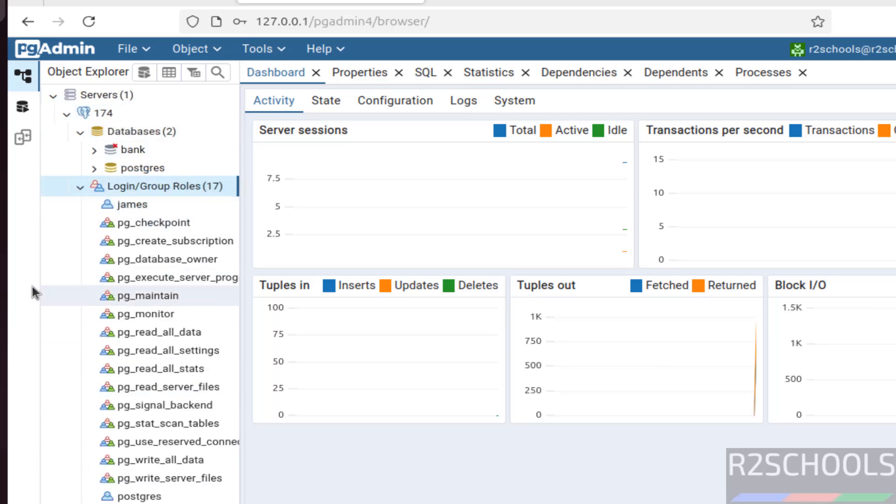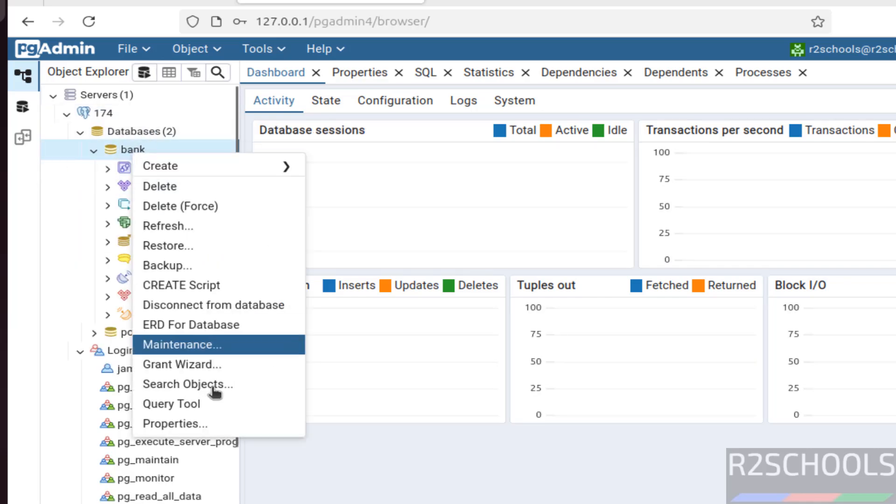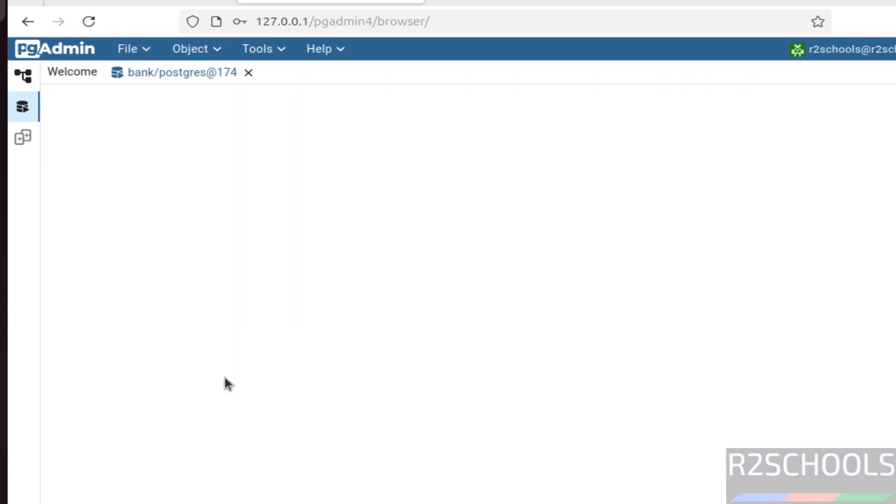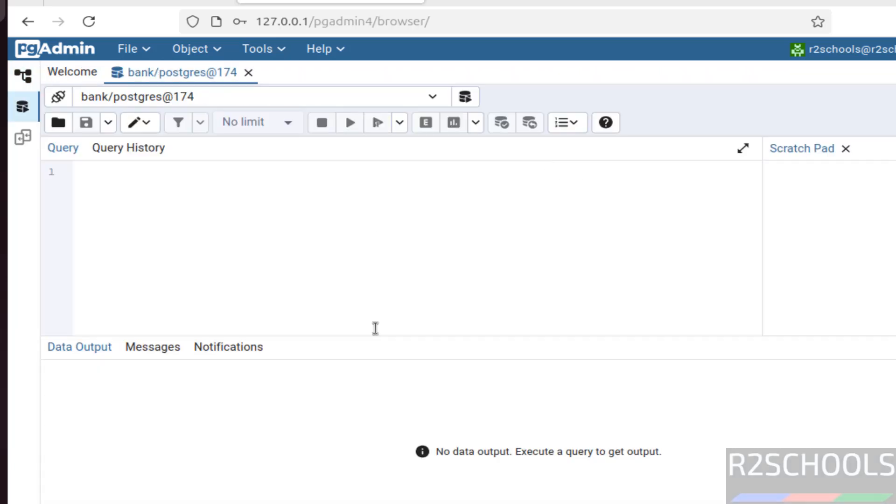I mean see we got the same list. If you want to run queries. Right click. Right click on database query tool. See we got the same query tool.